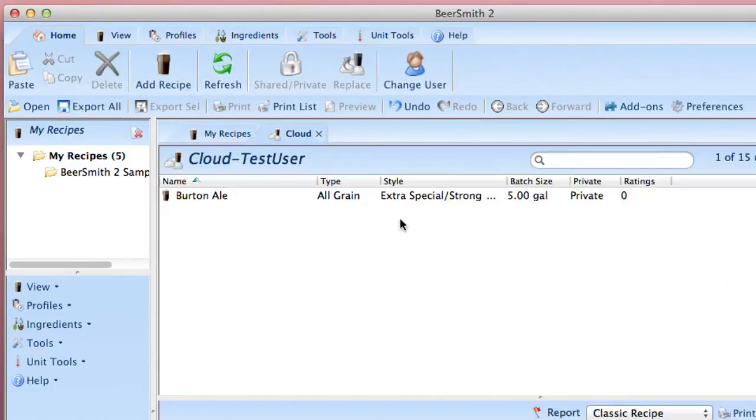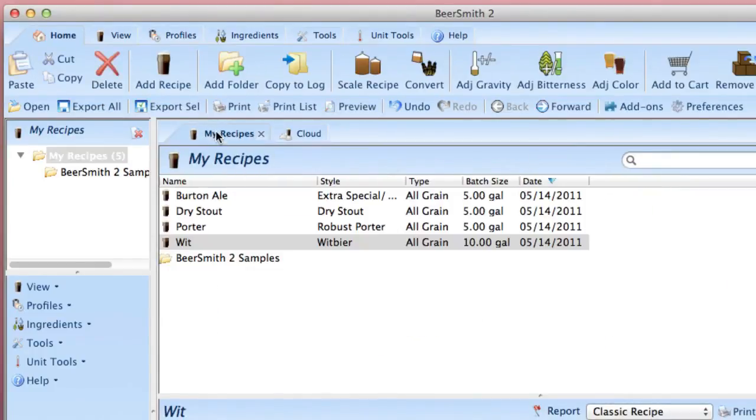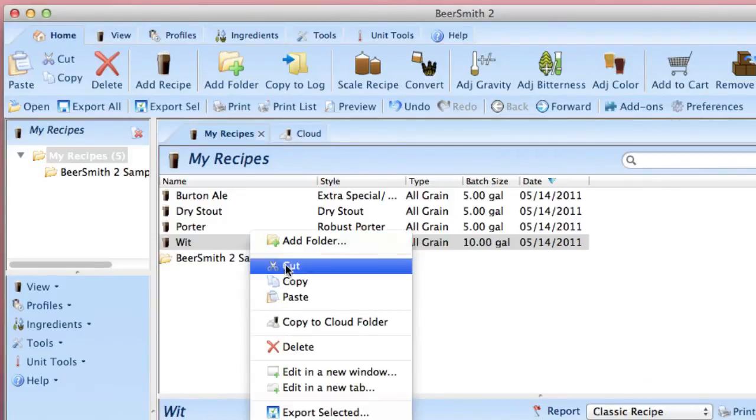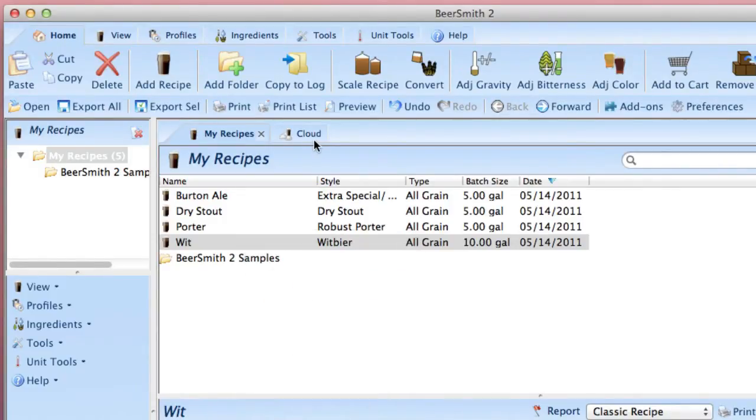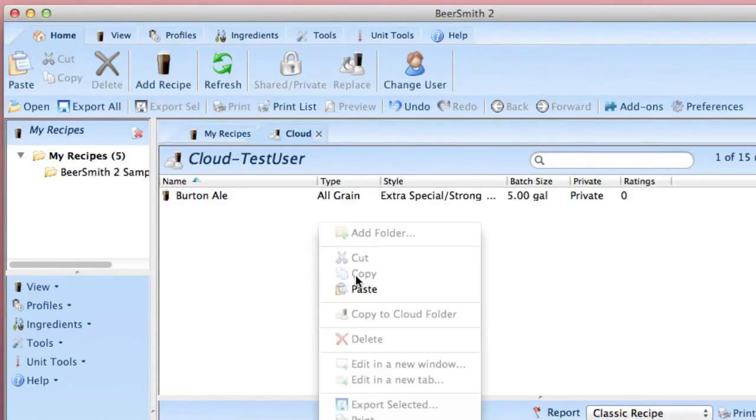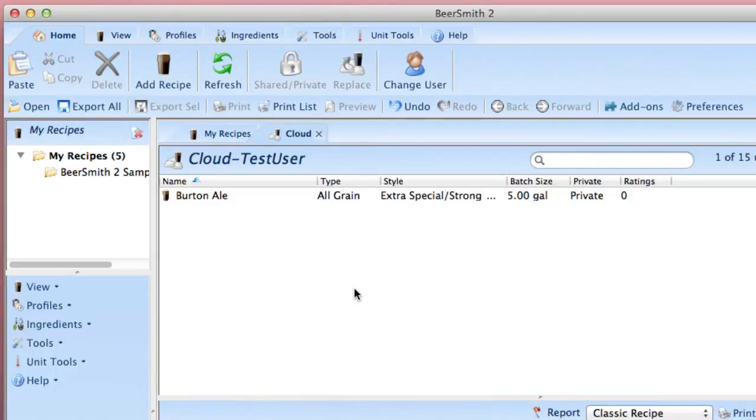I'm going to close that recipe up, and the first thing I'm going to do is take that recipe and copy it from my regular folder and paste it into my cloud folder so I can access it from my mobile device.